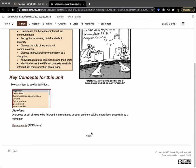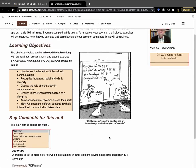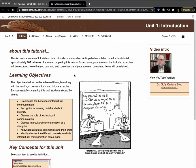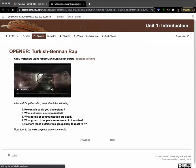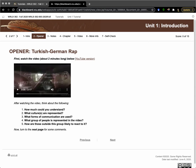I'm going to go ahead and do that. This is the so-called opener, and that is an advanced organizer for the content of the unit. In this case, it's a short video that illustrates the complexity of identity formation in today's world.